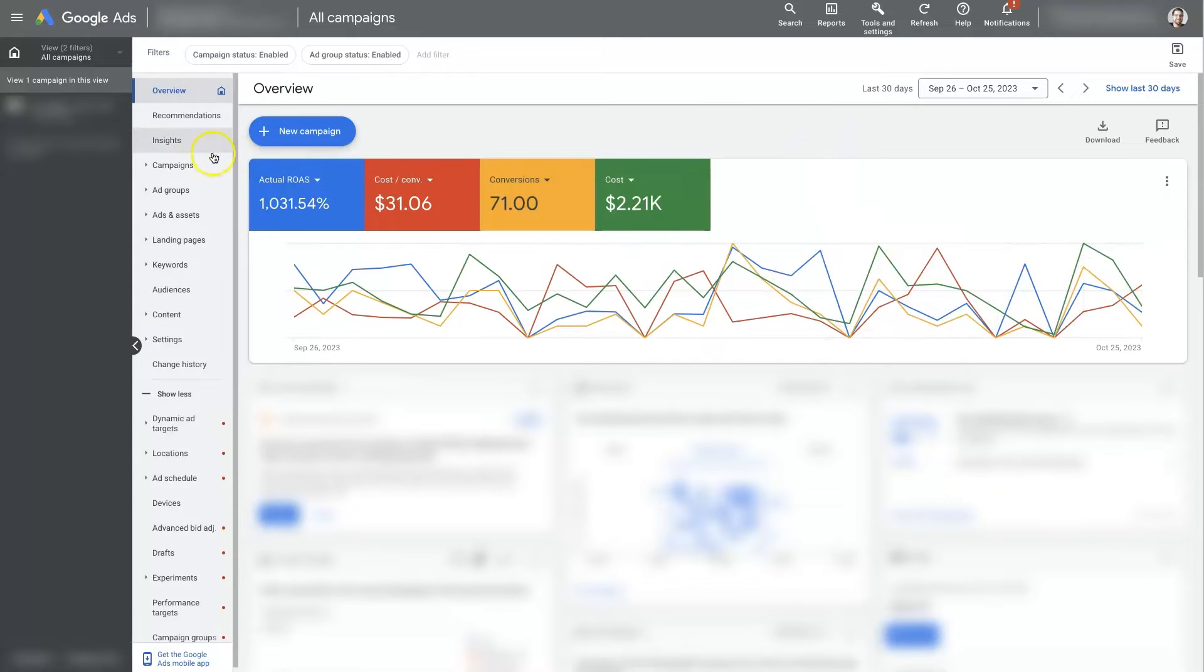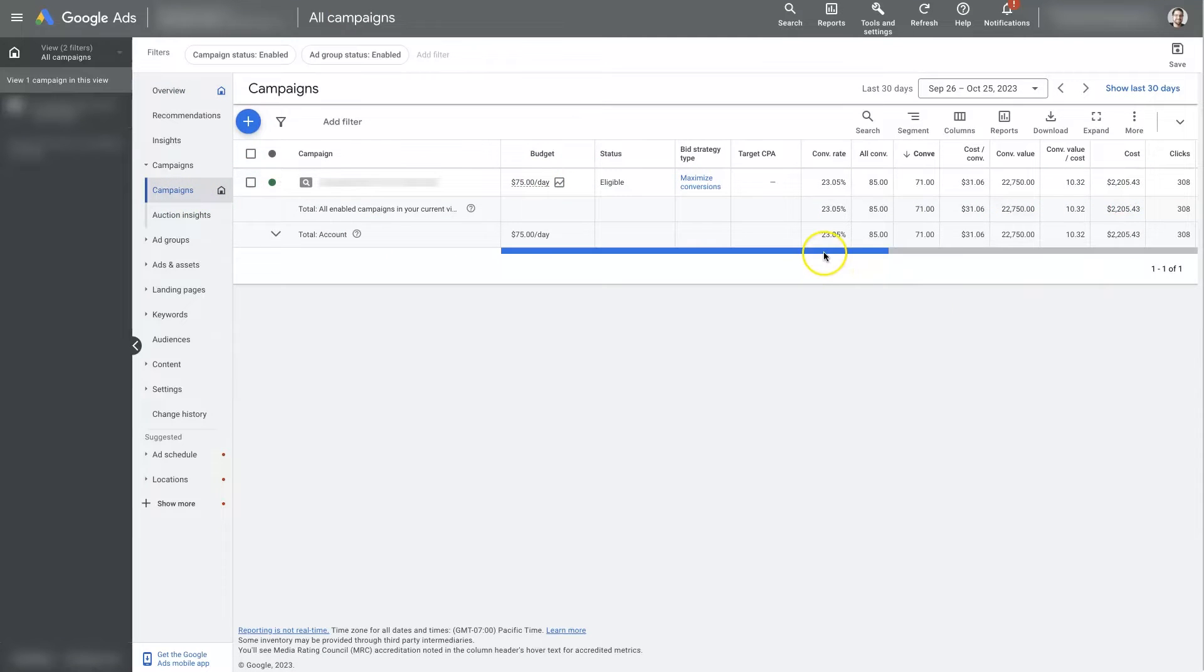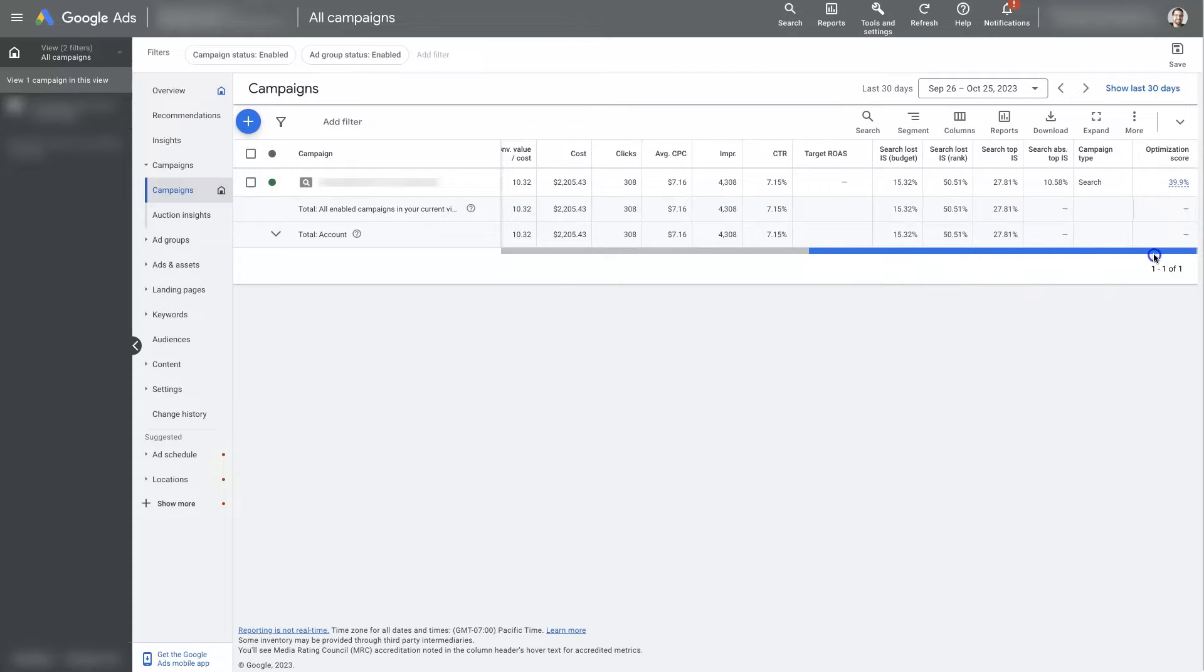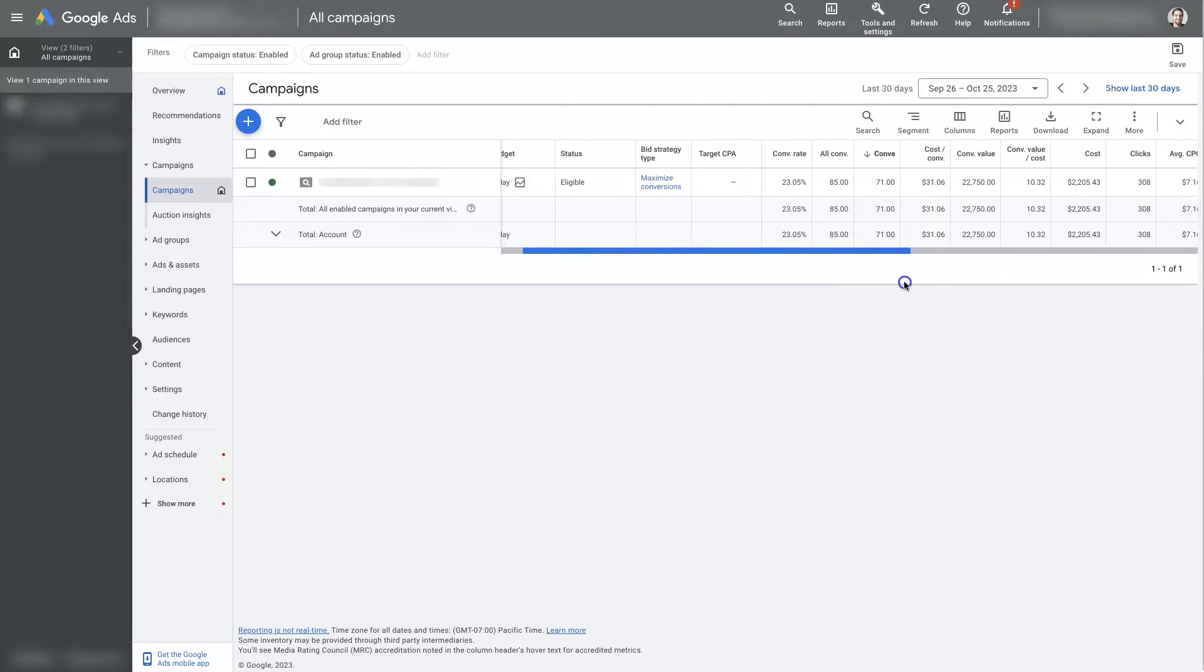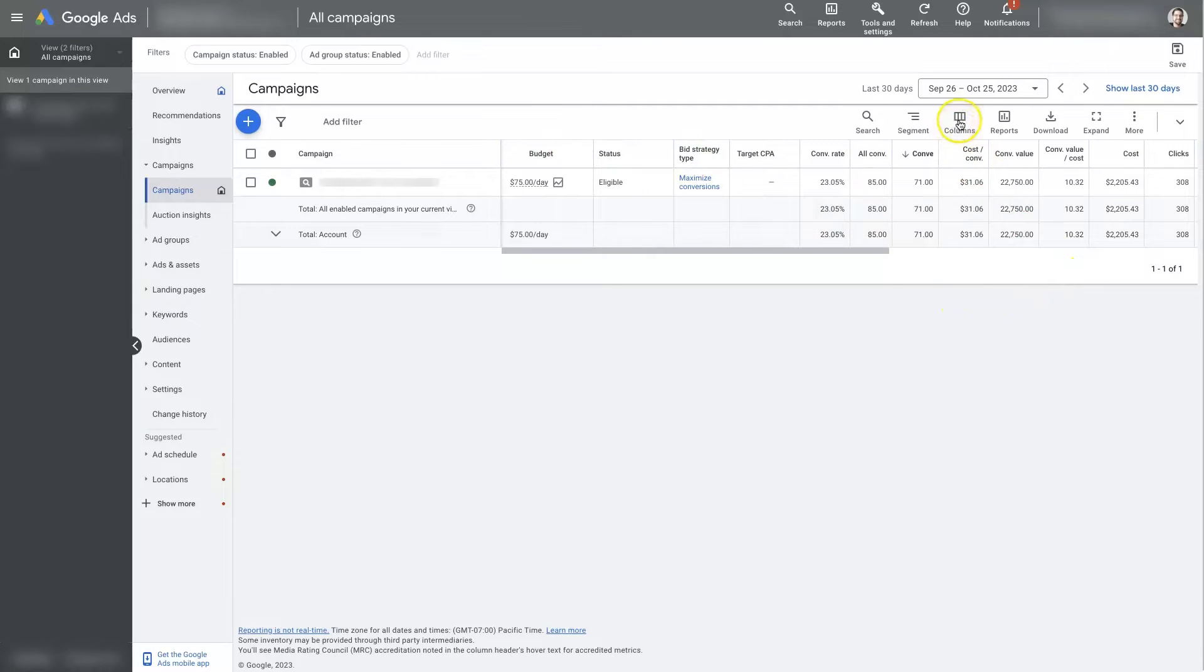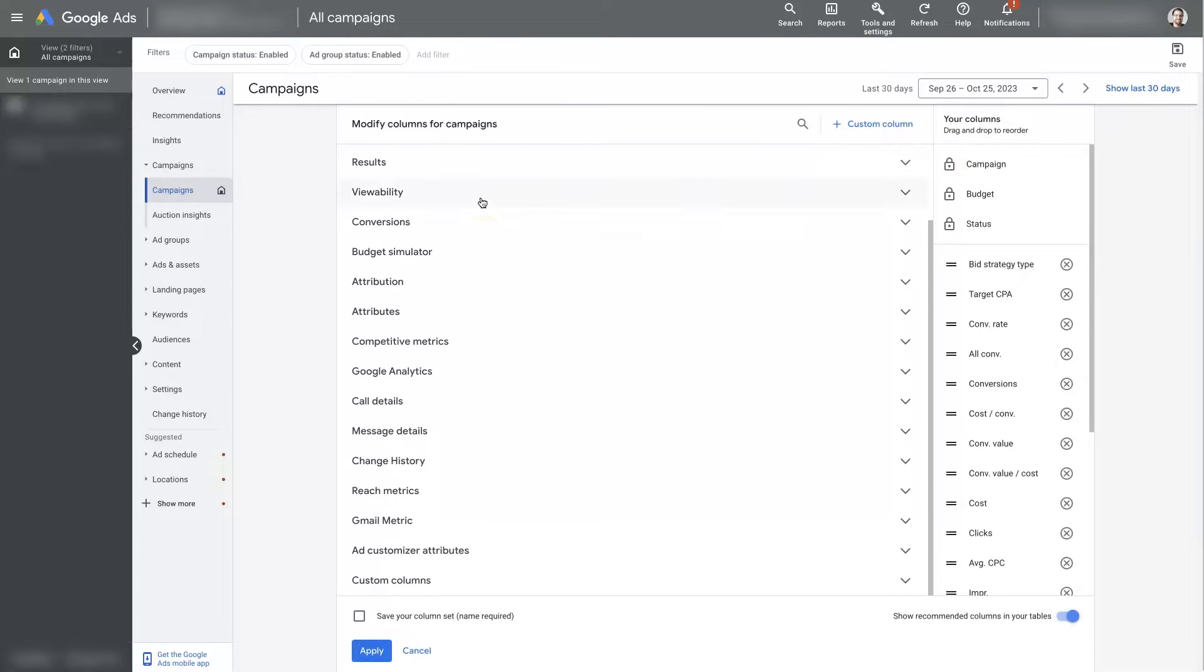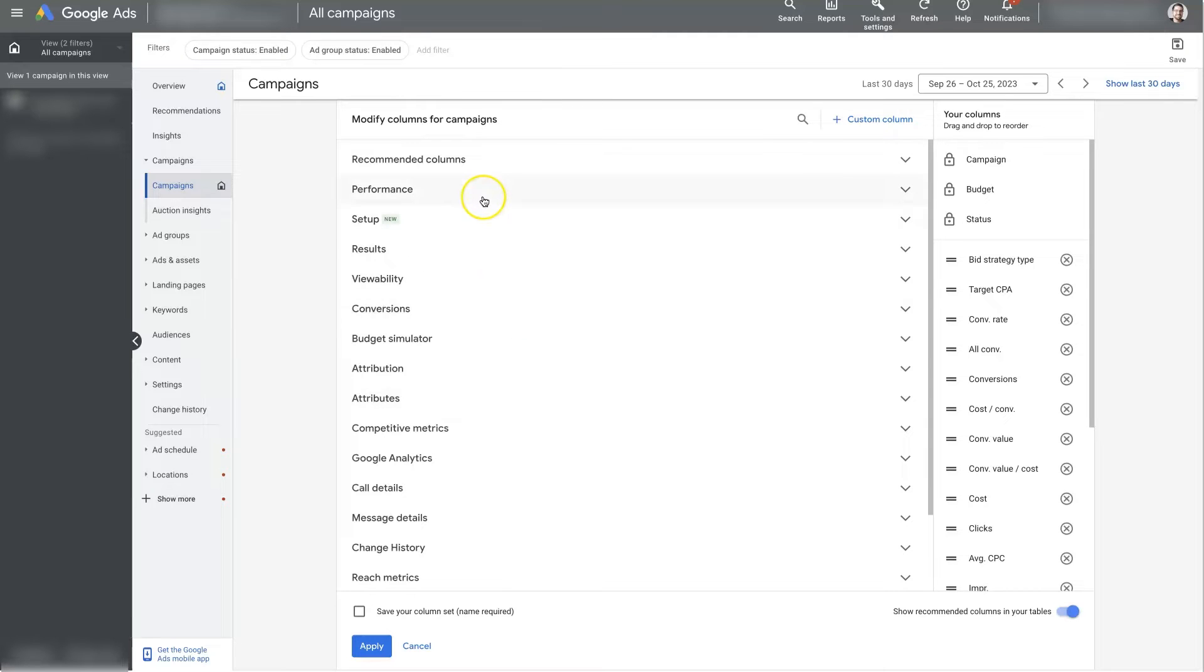And then from there, if you go over to your campaigns, I'm just going to switch over to here, you can see this is the campaign that we're running here, and we have a whole bunch of metrics that are showing here. So to change these, by default, yours is probably going to look a little different than mine. But if you go to columns here, you can click modify columns.